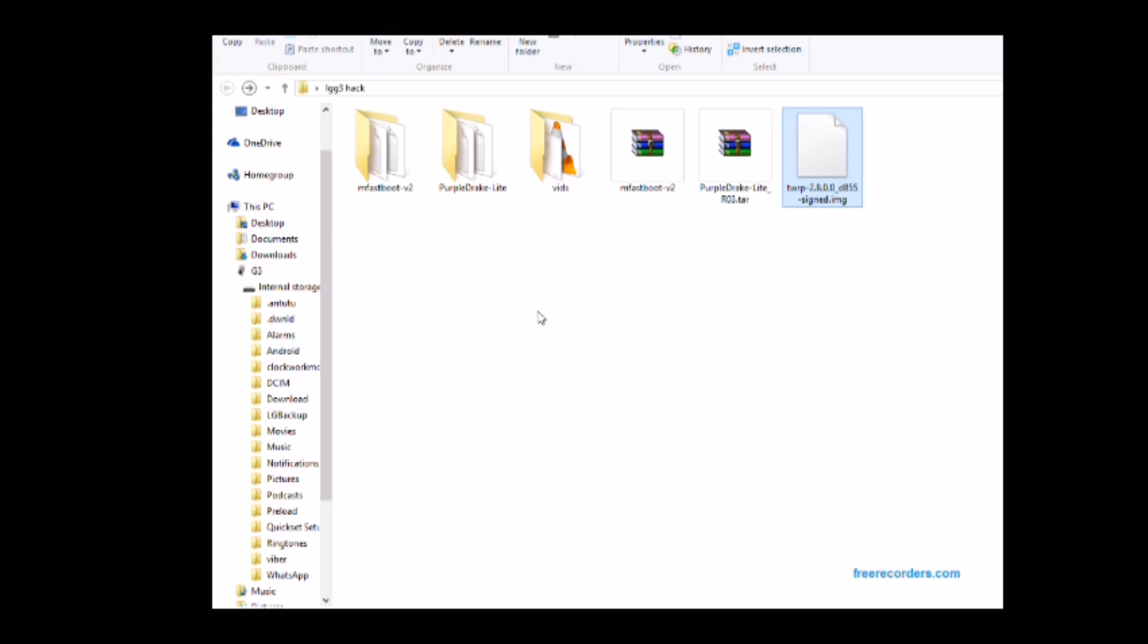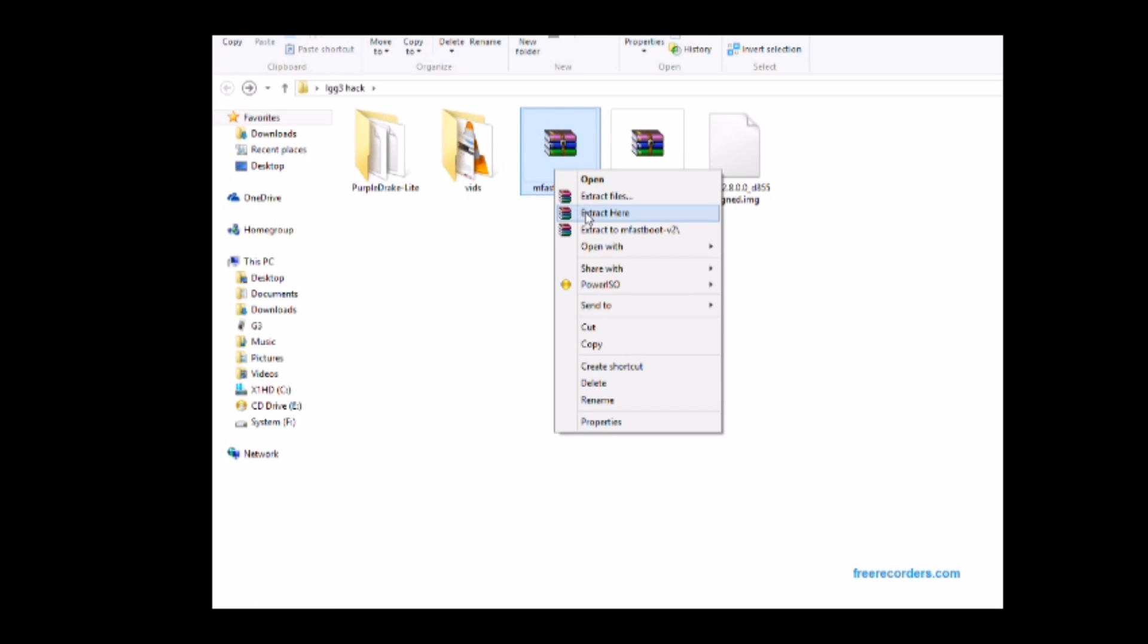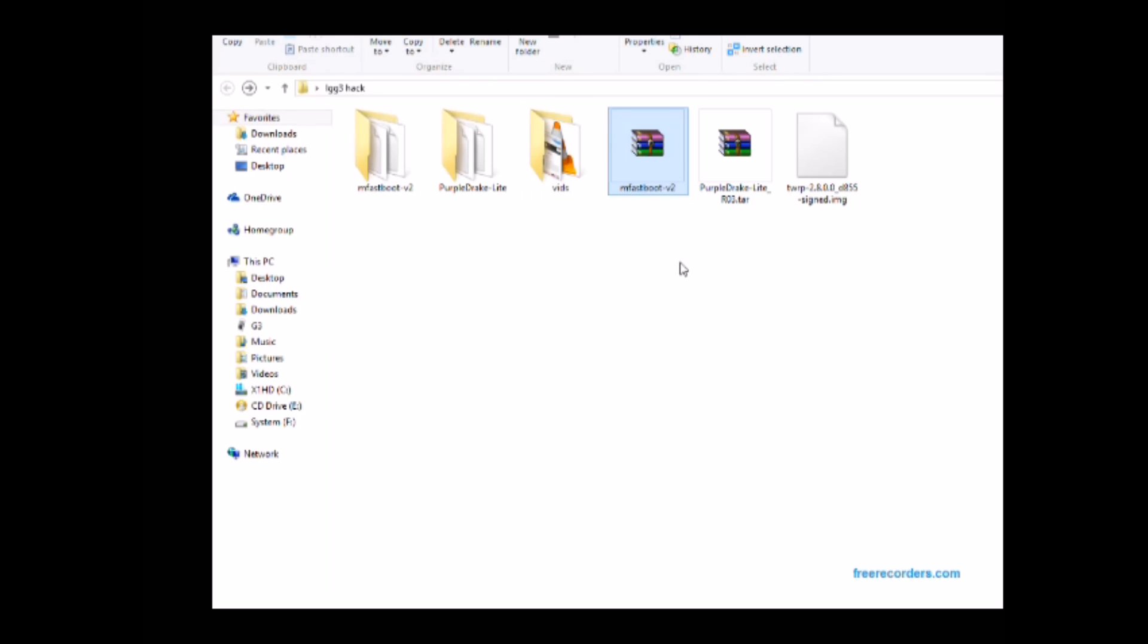Your ROM should have downloaded by now if you've got a fast connection, so move that as well to the root of your G3. It's just a zip. But for the fastboot one you don't need to move that to your G3, you just extract that where it is.